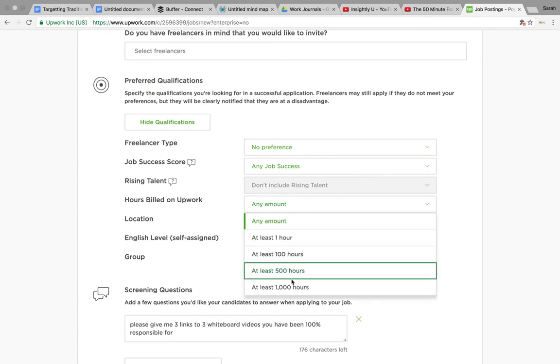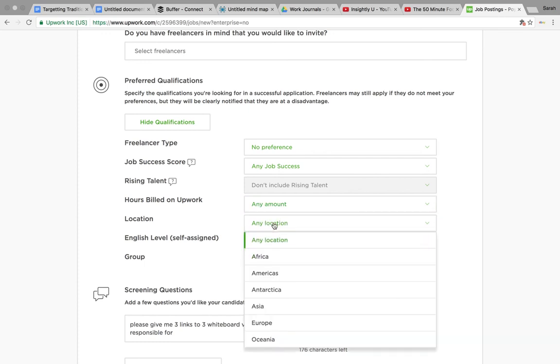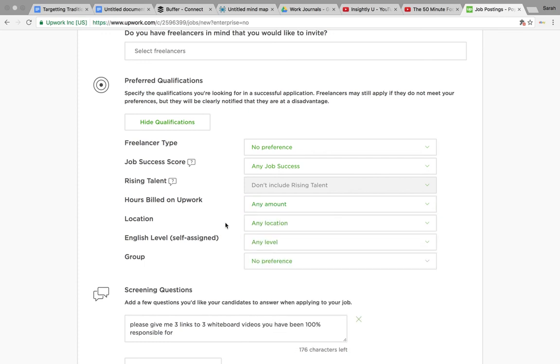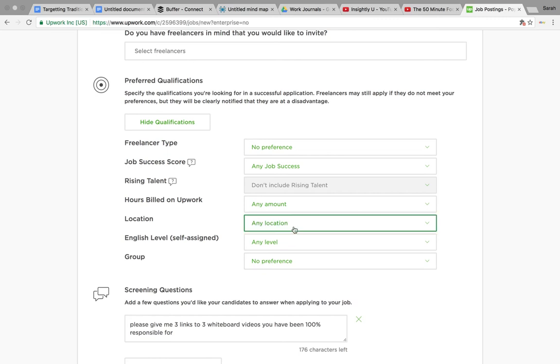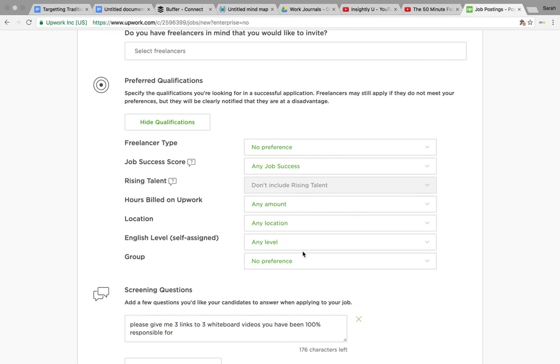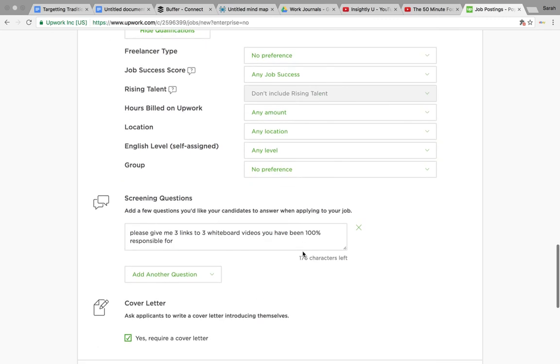How much experience they've got working on Upwork. Where they're based, if it matters. It could be just any, any, any. I tend to just do anything.